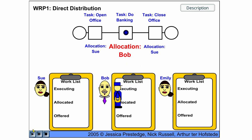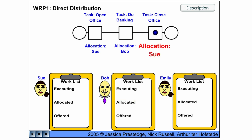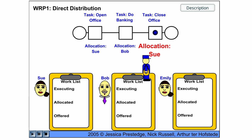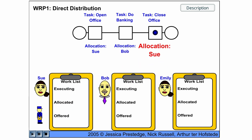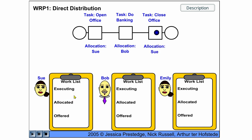And Bob will do banking and as soon as he has completed, he will complete the work item here and then the next work item of closing the office goes again to Sue, who will again start executing it and finish it and then the whole case is finished.